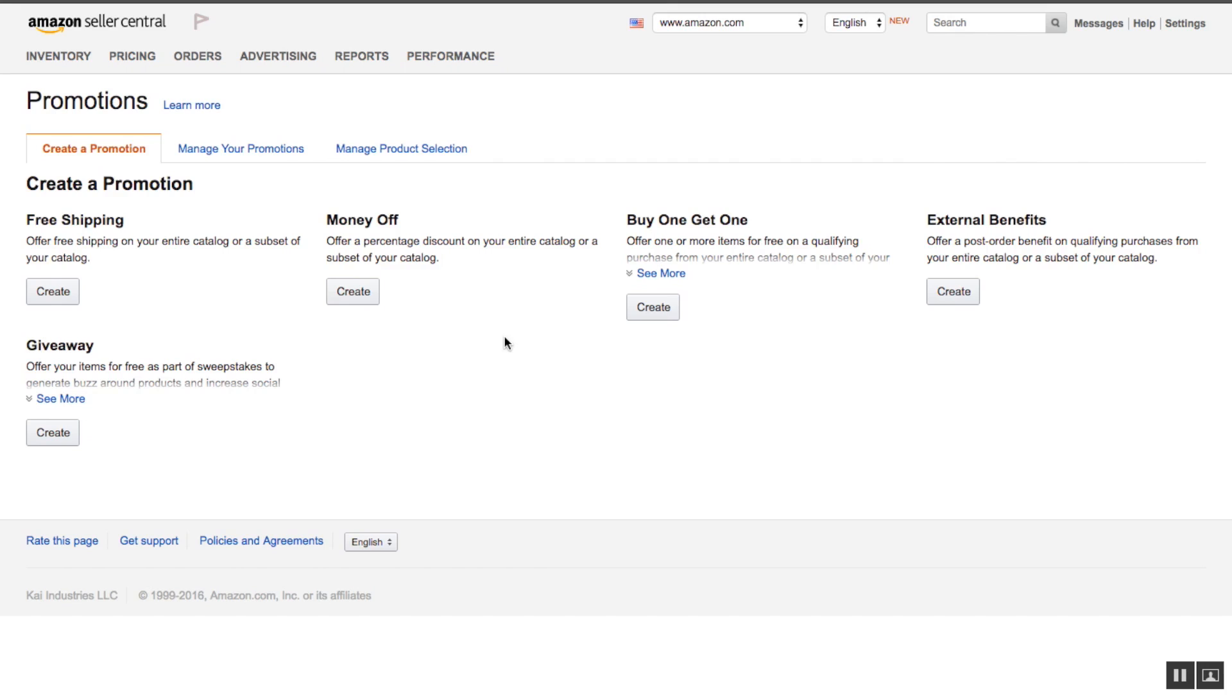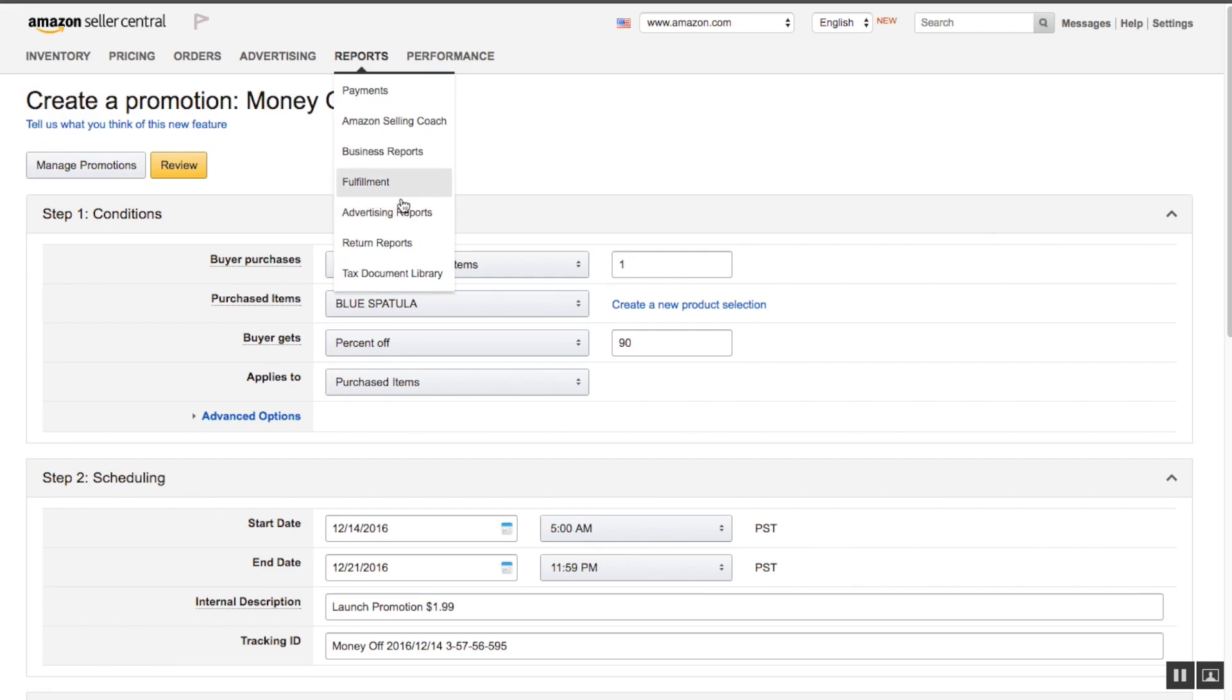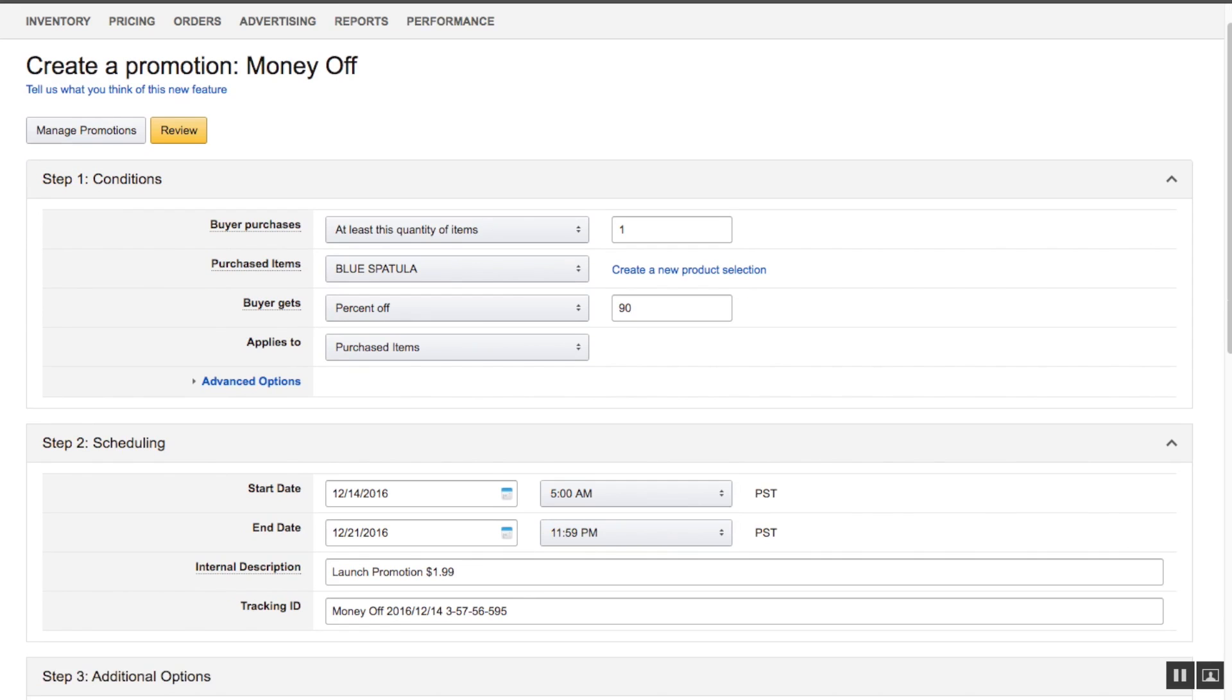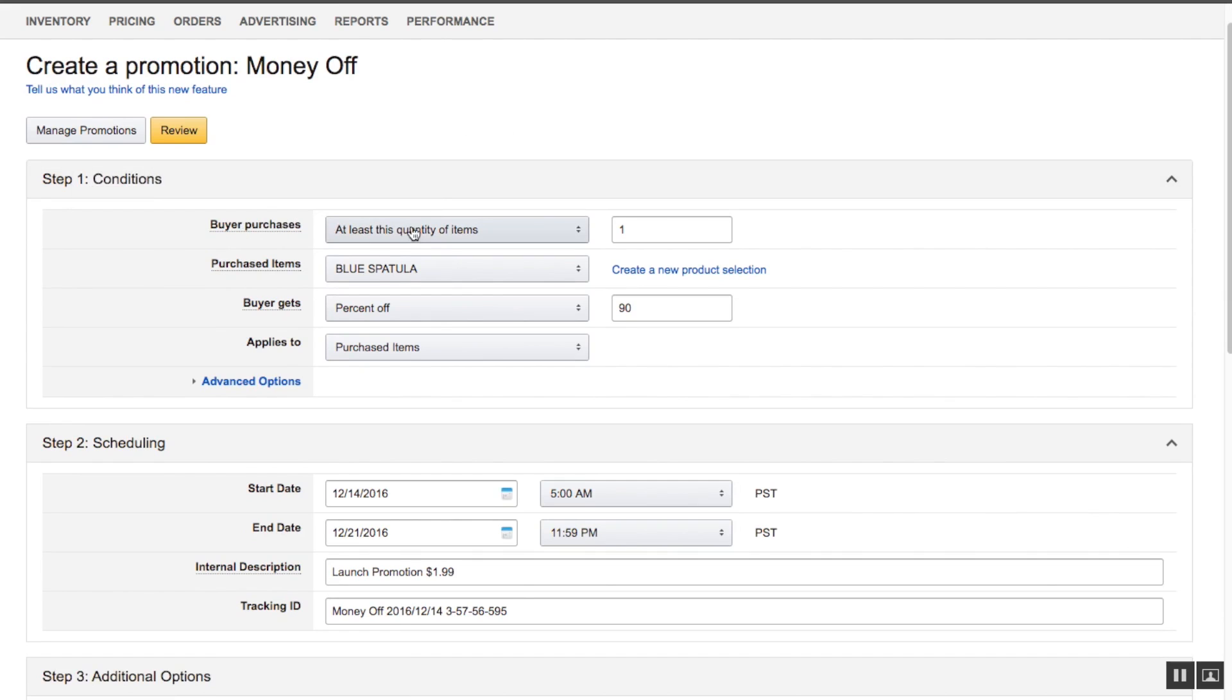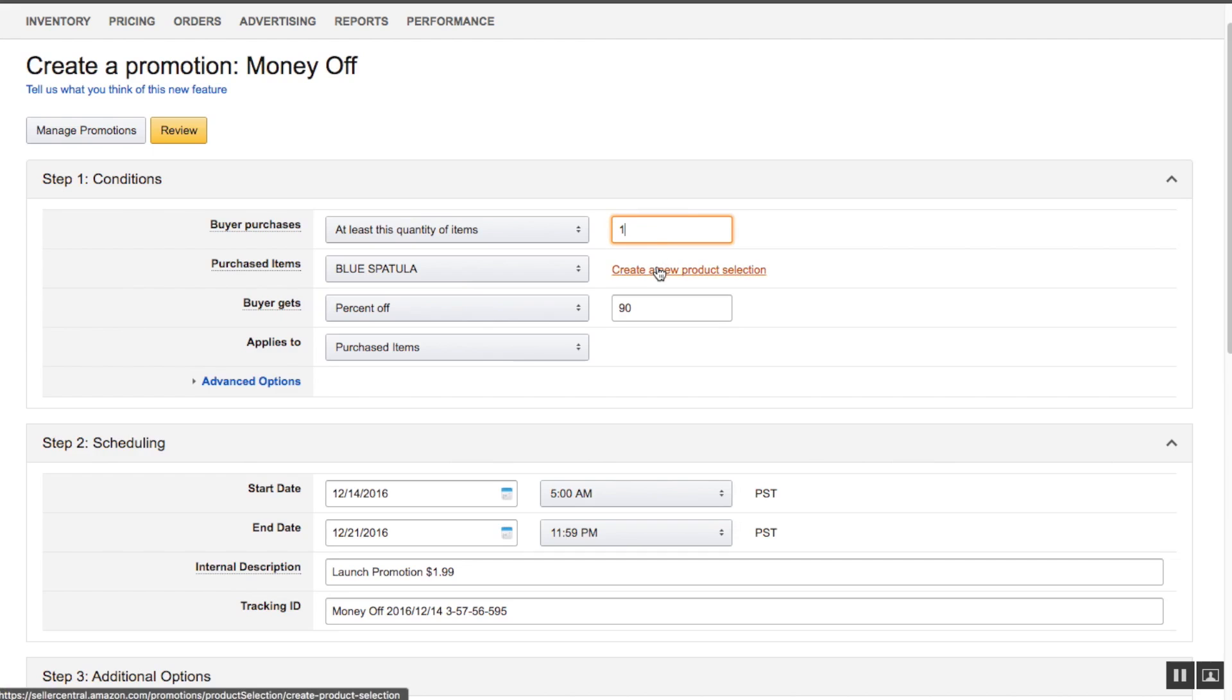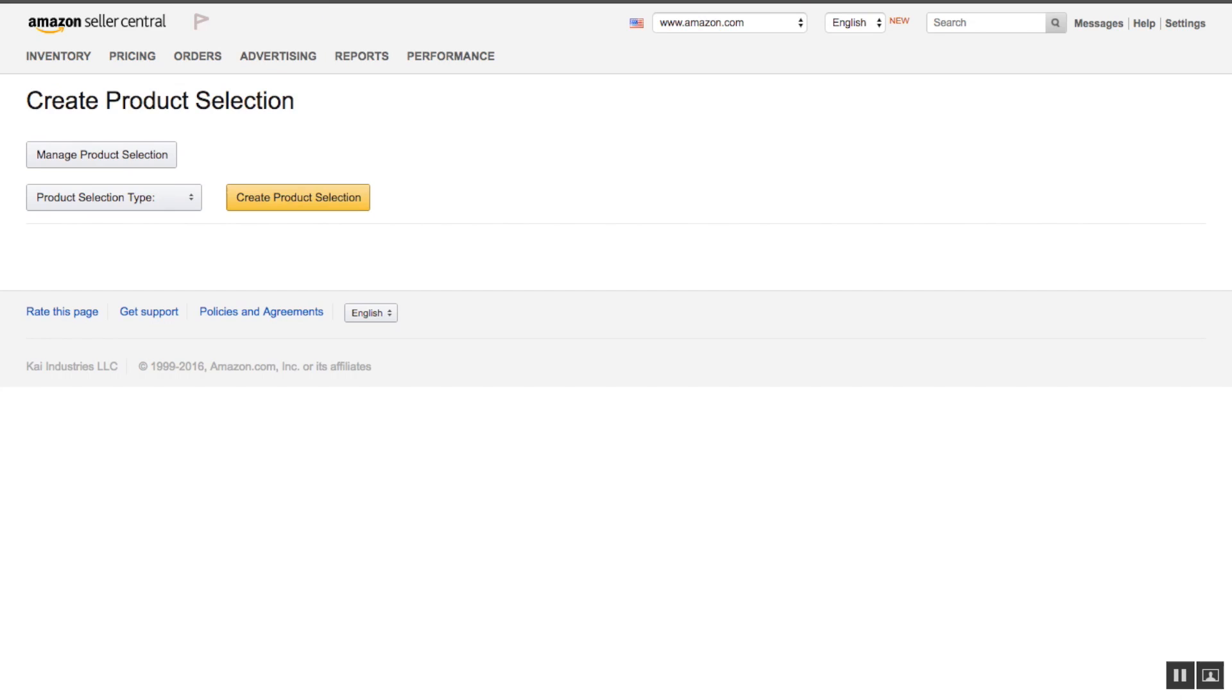What we want to do is go to the money-off section. We go create and it will bring us to this main tab here. We want to go through purchase items. You will create a new product selection here. In this case, I have a blue spatula. In order to create that, I'll run you through it here.